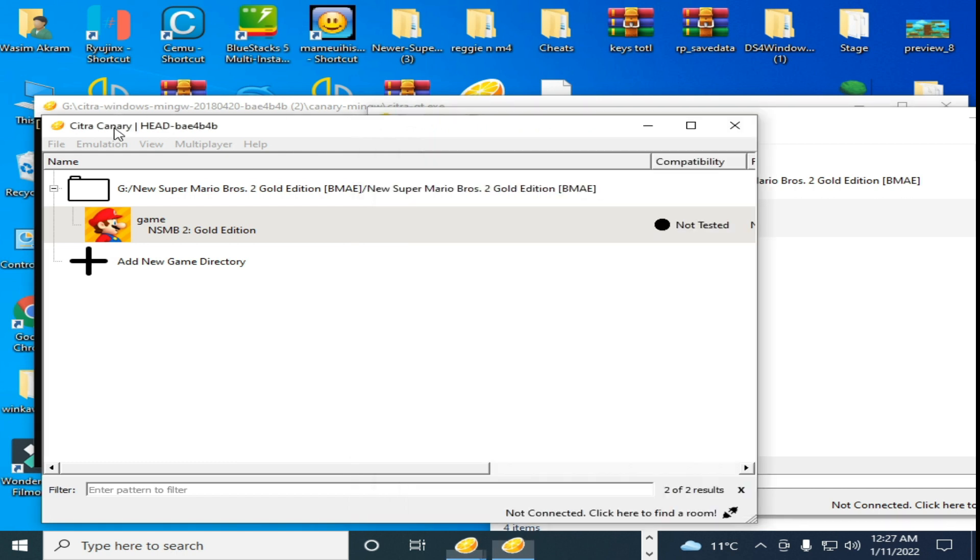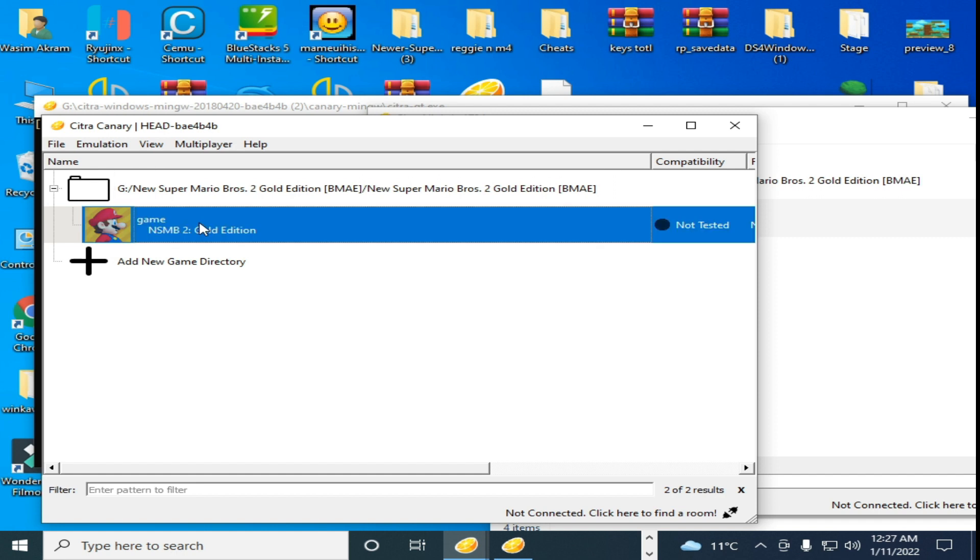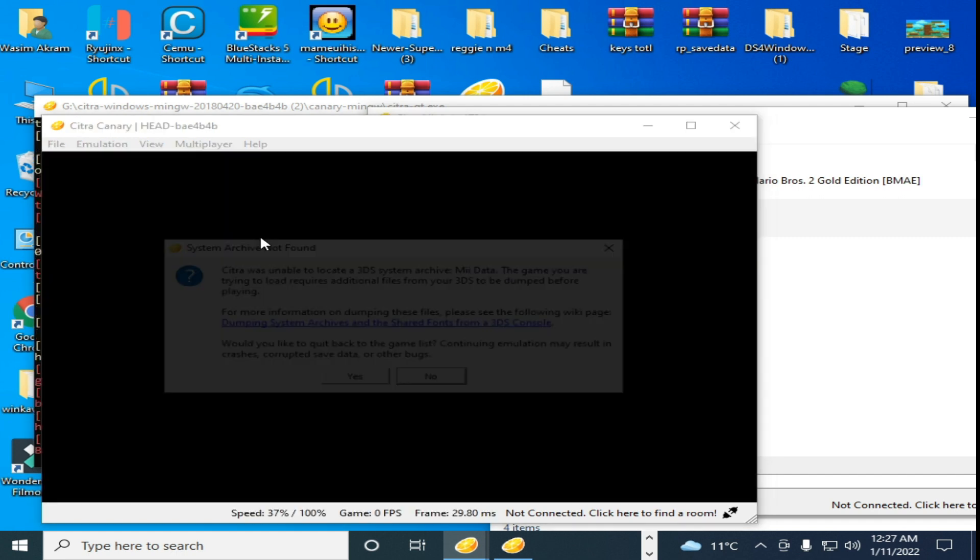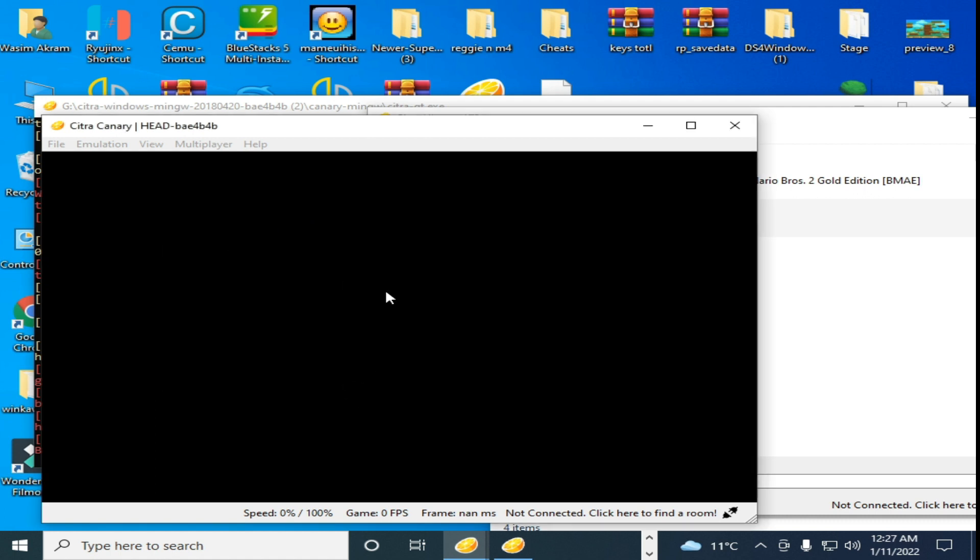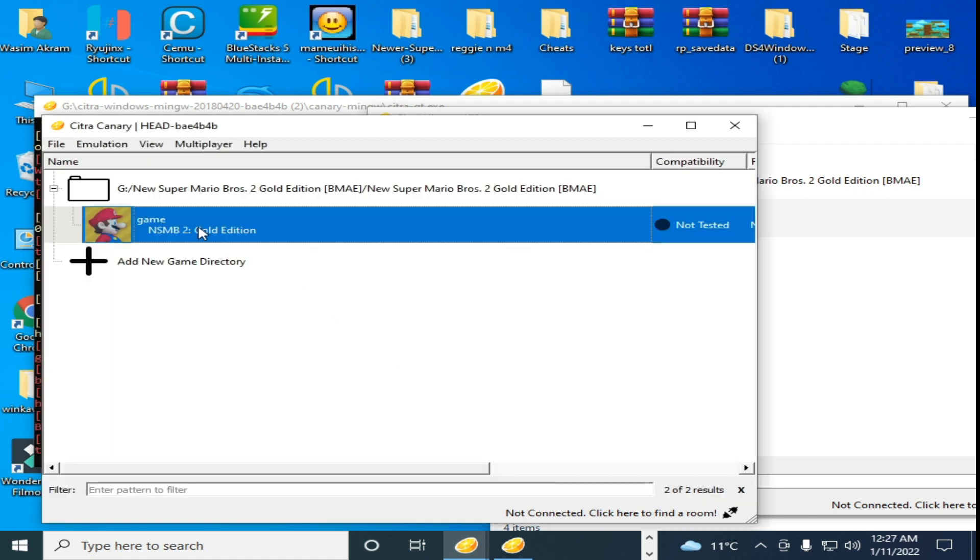When I open New Super Mario Bros 2 Gold Edition in this version, Citra Emulator, I show you. I click this error and it shows black screen and this game is not starting. I'll try again as you can see.